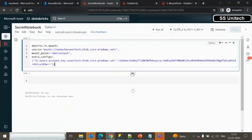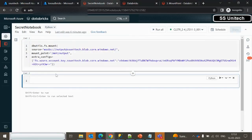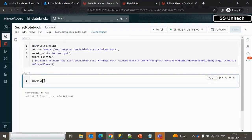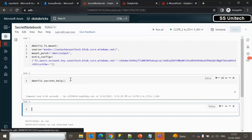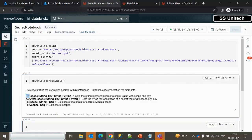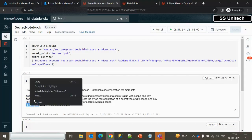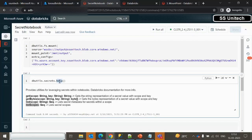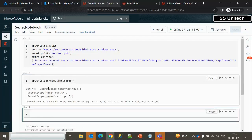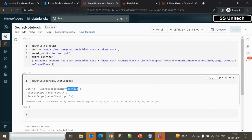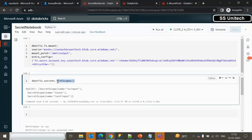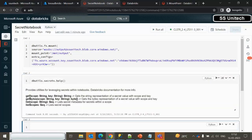Now add a new cell and explore available secret commands using 'dbutils.secret.help()'. Execute it and you'll see commands: get, list, and listScopes. Let me first run 'dbutils.secrets.listScopes()' — it shows three scopes: SS-input (created earlier), test-input (created earlier), and SS-out (just created). The 'get' command is very important: it takes a scope name and a key name as arguments.